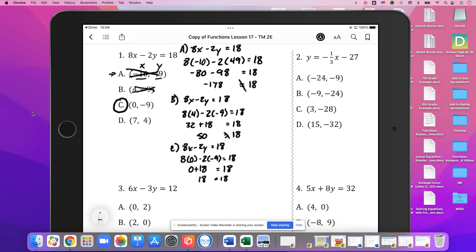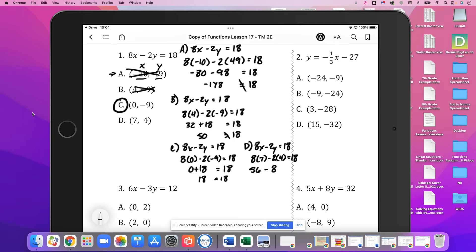You may need to do the work on a separate sheet of paper because you're probably going to run out of room. Lastly, we've got D. Again, 8x minus 2y equals 18. We put 7 in for x, so 8 times 7, and 2 times 4 for y. So 8 times 7 is 56, and 2 times 4 is 8. 56 minus 8 is 48, which is not a true statement. So D also does not work. It just so happens that in this first problem, the only one that works is C.